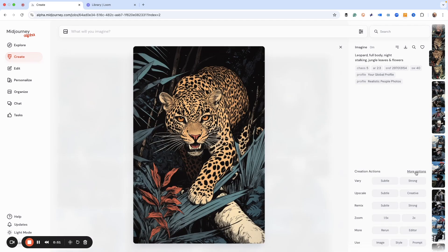So right here, there's this thing that says more options. Do you see it? Let's click that. Have you ever clicked that?